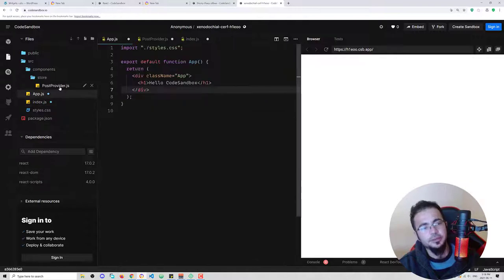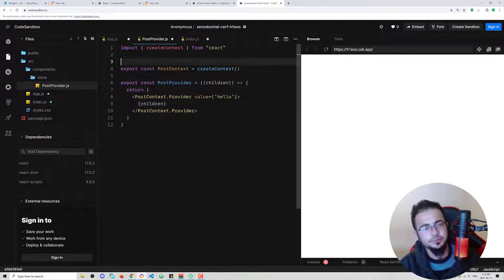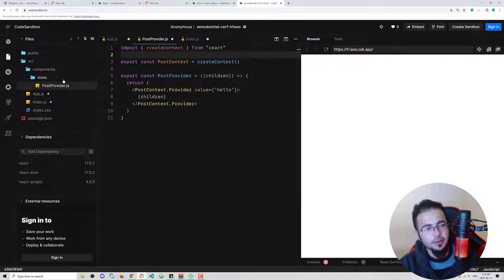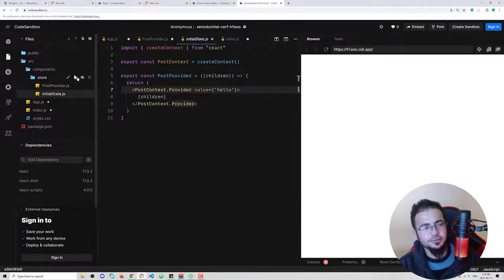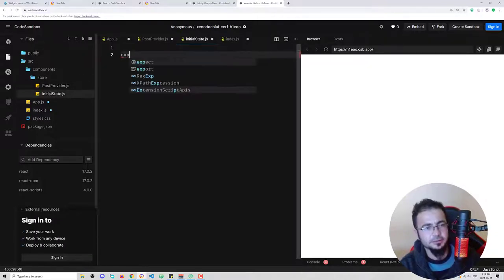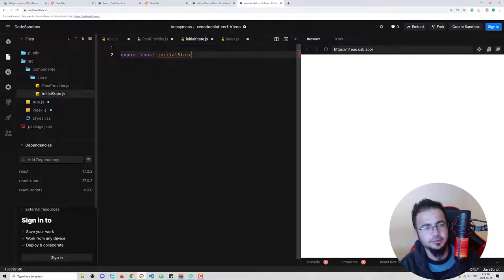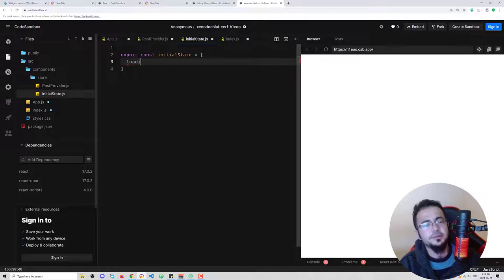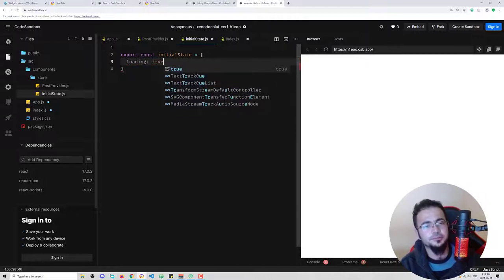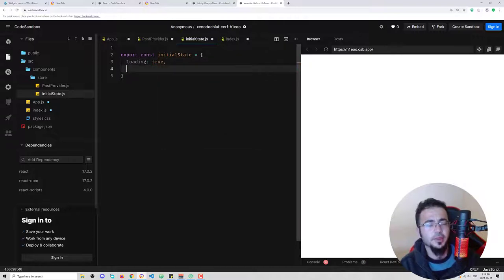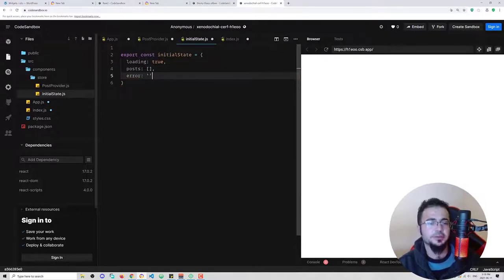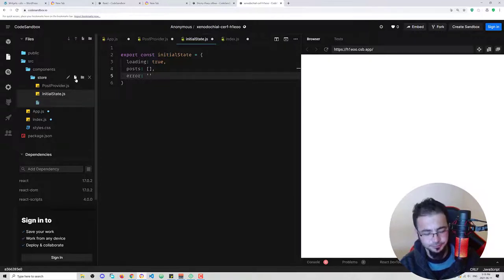Now we have the store and provider. We import PostProvider into the app and wrap our application with it. Our application can now reach this PostProvider context. What I normally do is export `const initialState` with: loading at first is true, posts is an empty array, and error is an empty string.